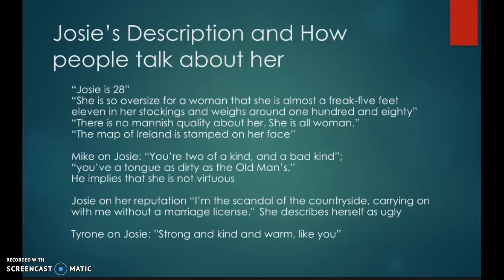Jim Tyrone, who feels a different way than Mike does about Josie, says, 'She is strong and kind and warm like you.' He's describing someone else, but it is a parallel — a metaphor for who Josie is. And so you have these two different descriptions. Which one is true? Well, her actions tell us more about that than just what the words tell us.